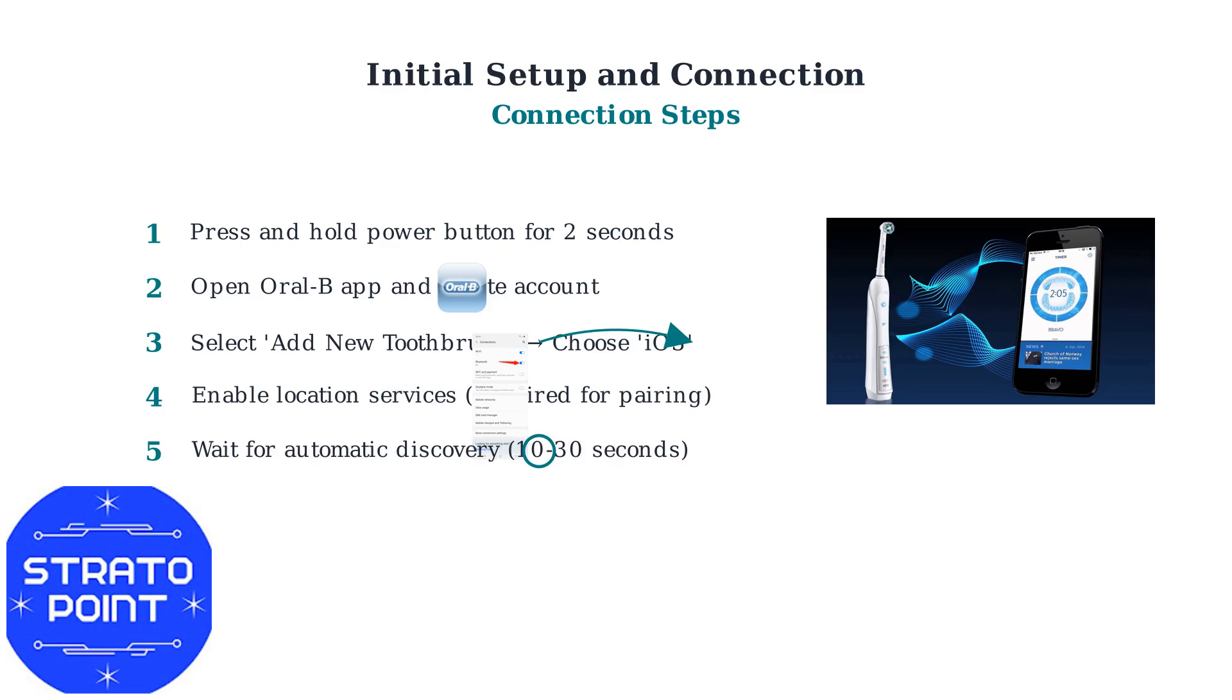Step 5: Wait for the app to automatically discover your toothbrush. This usually takes between 10 to 30 seconds.